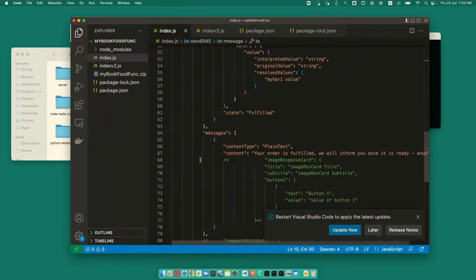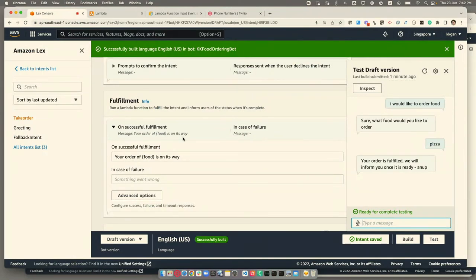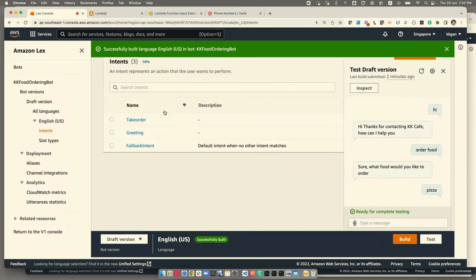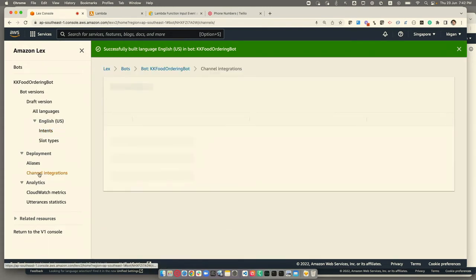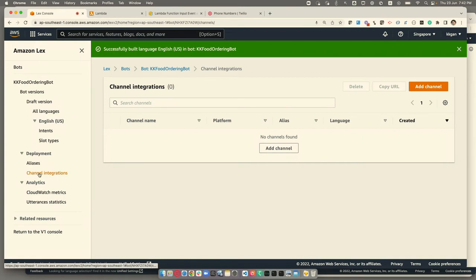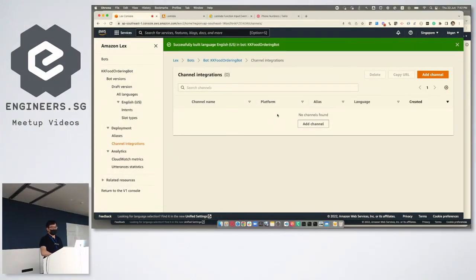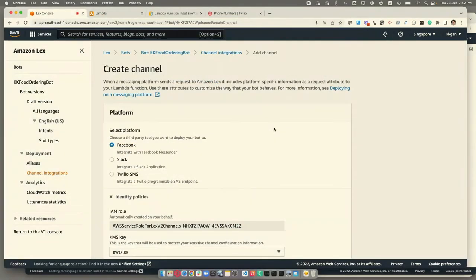Switching back to the settings — these are the steps you need. It's pretty simple: create a bot, define an intent, and create a Lambda function to handle more complex logic like processing user answers. There's also a channel integration option. A channel is the media that bridges users with the system. Amazon Lex comes with Facebook, Slack, and Twilio — meaning you can use Facebook Messaging, Slack, or Twilio SMS to talk to the bot. For my case, I'm using Twilio SMS, as shown in the demo.